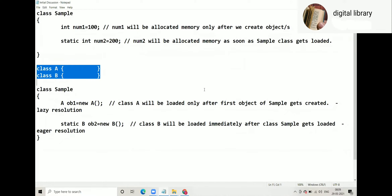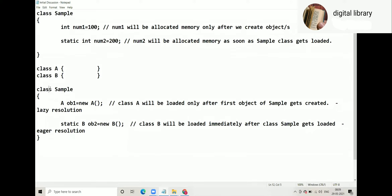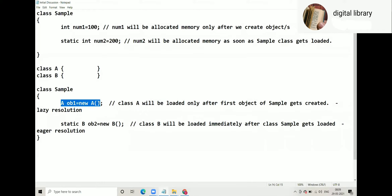Class A, Class B. Then class Sample. Inside class Sample, A ob1 is equal to new A, and B ob2 with static — these are reference types inside the class.